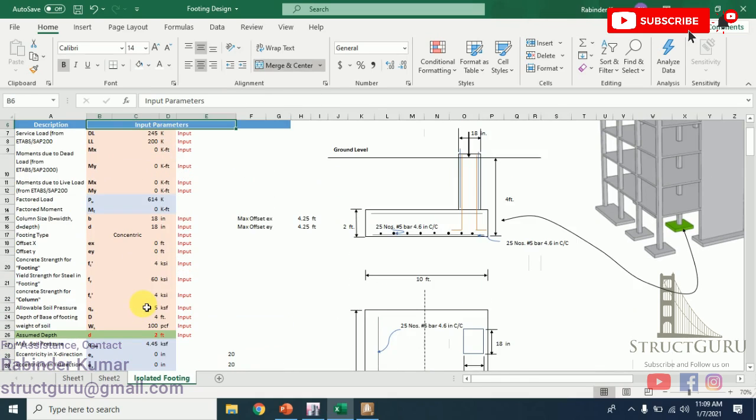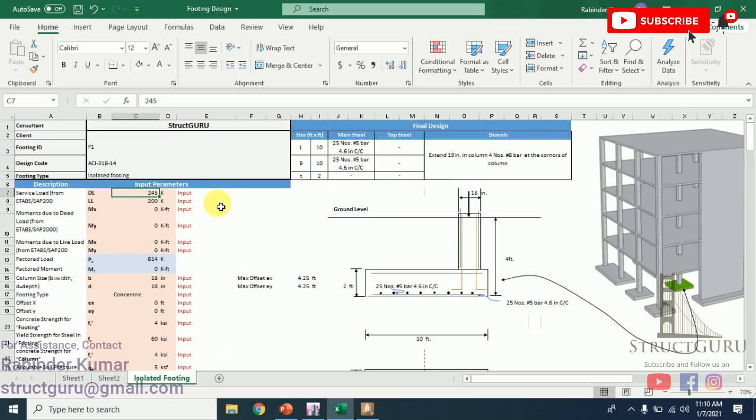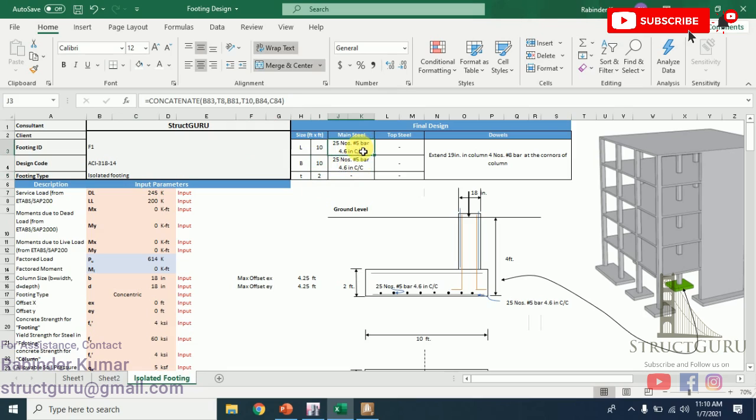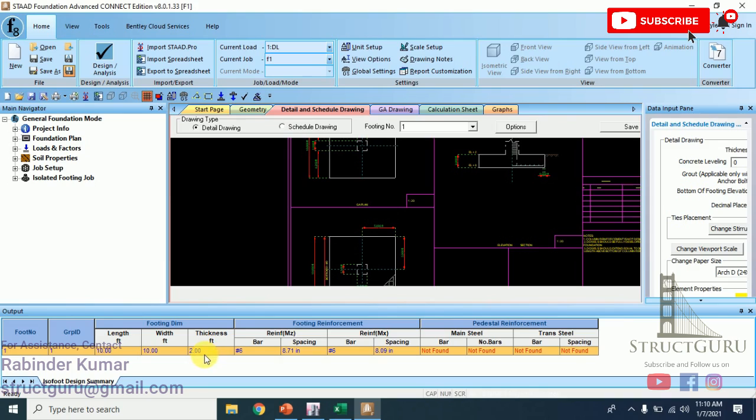I have compared my sheet with the STAAD Pro software by putting the same values which are shown here for the same load condition, 245 kips. My design results are length and width 10 by 10 feet, thickness is 2 feet, and for number 5 bar—this is 25 number bars because I am using number 5. Now let us go to STAAD Pro and see what the results are. Length is 10 feet, width is 10 feet, thickness is also 2 feet. Footing reinforcement is number 6 at spacing 8.71 inches, similarly reinforcement bar number 6 at spacing 8.09 inches. Size of the footing is the same. Let me change the bar value in order to compare the value from STAAD Pro. I'll choose here number 6.